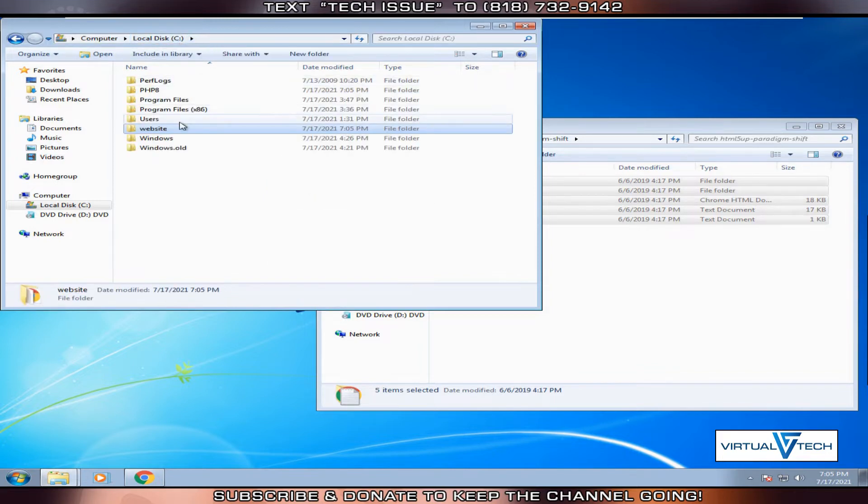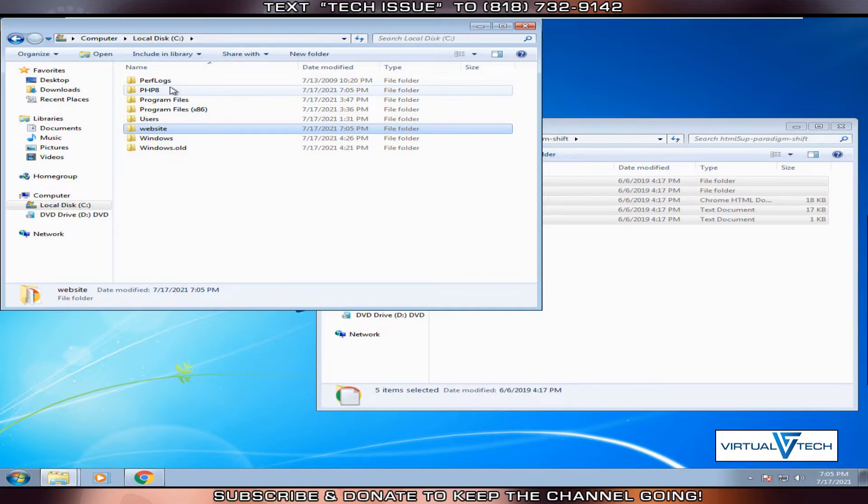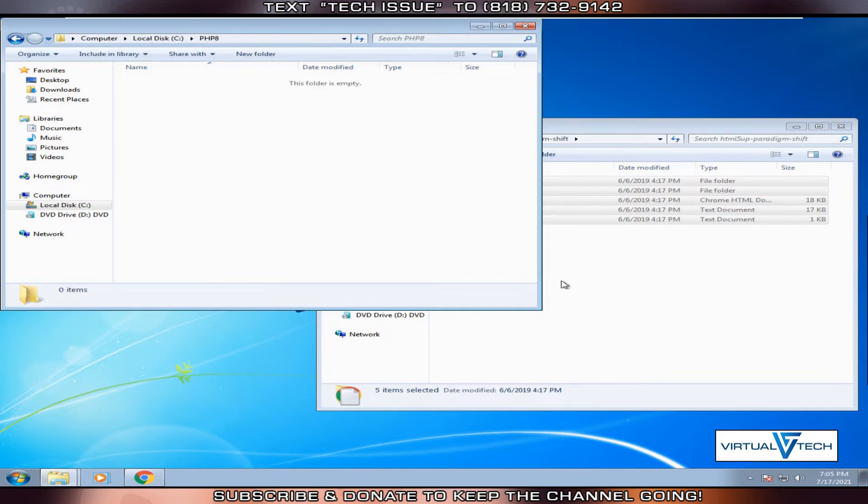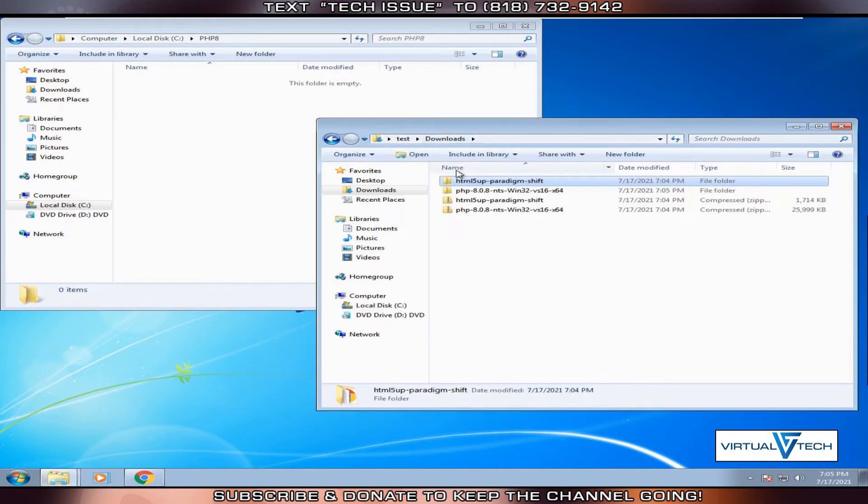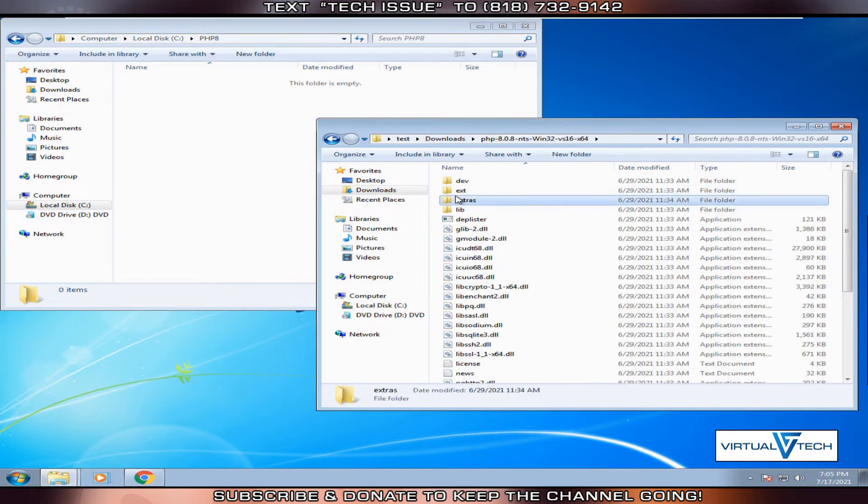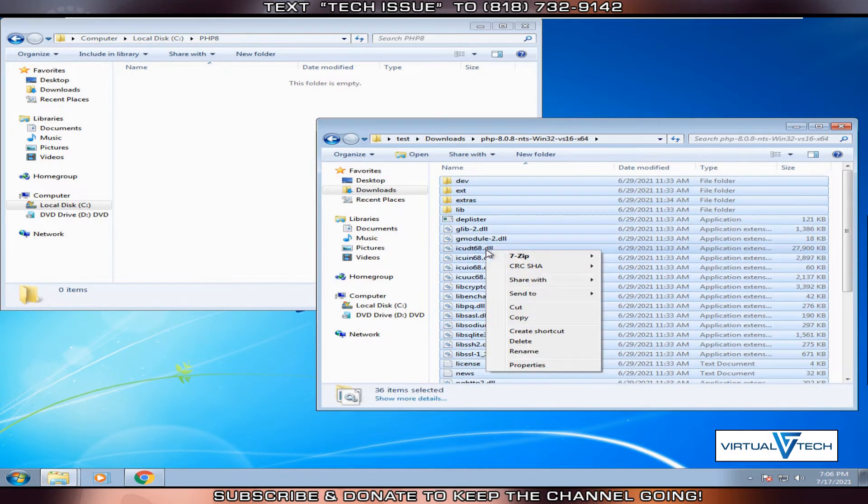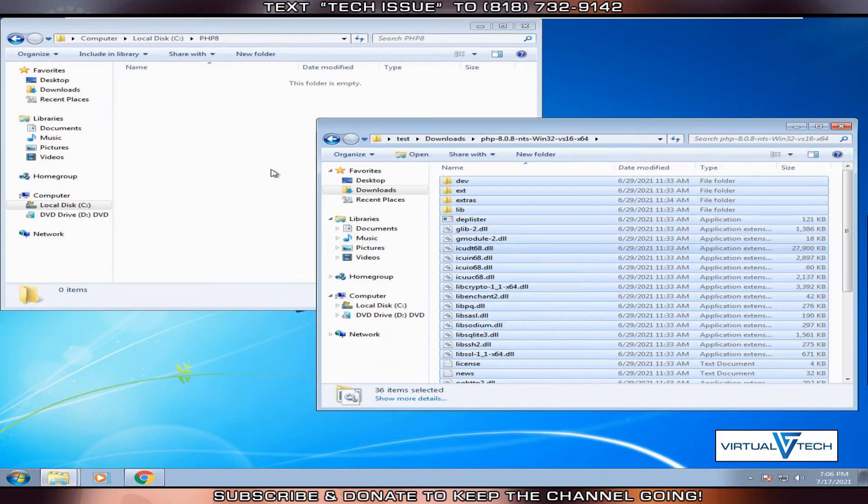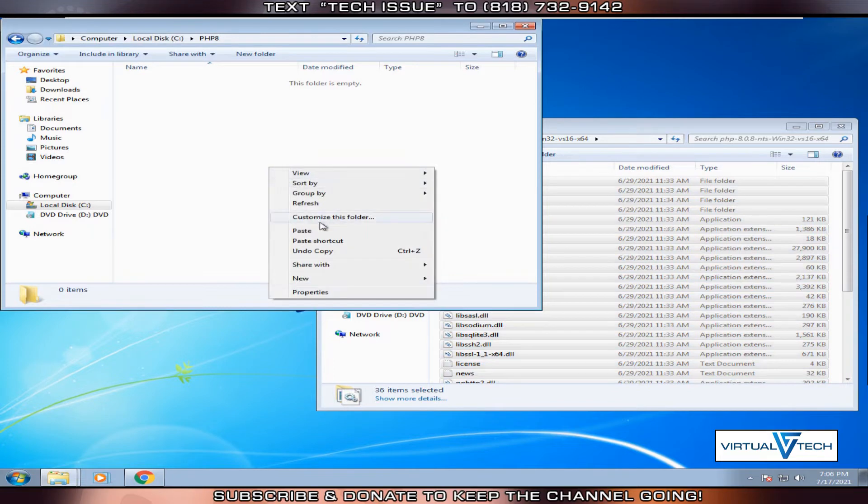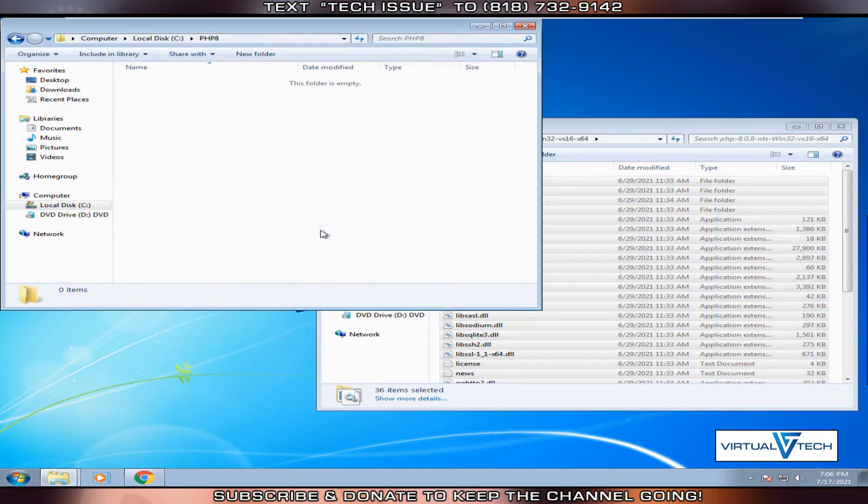We'll go back and do the same thing, this time using the downloaded PHP 8 files. Copy everything and paste it in the associated operating system folder.